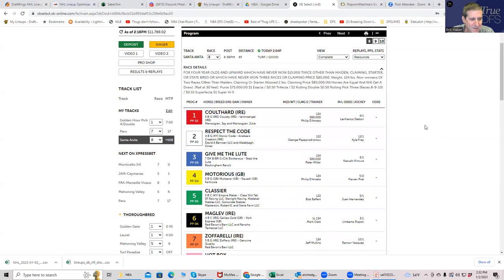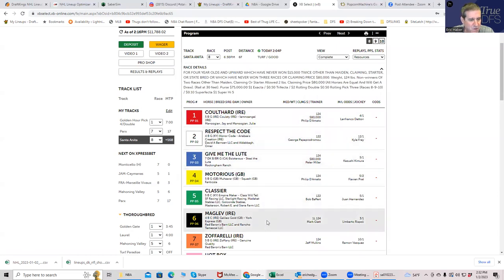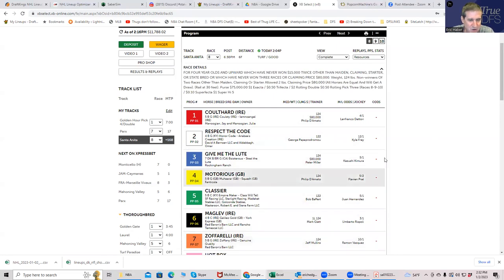Race 8, I think the 2 and the 7 are both extremely long for their price. Respect the Code, 12 to 1 morning line, and 7, Zofirelli at 10 to 1 morning line. I think those are extremely strong.